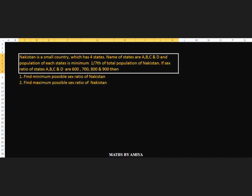Now the last question of this learning concept — I think this is the best question I have created for maximum and minimum in percentage. Nakishtan is a small country which has 4 states: A, B, C, D. The population of each state is minimum one-seventh of the total population of Nakishtan, so you'll need to work with 700. Here we do not have percentages directly. The sex ratio of states A, B, C, D are 600, 700, 800, 900. We need to find the minimum and maximum possible sex ratio of Nakishtan. Since we have fractions, we must first convert all sex ratio values into percentages.